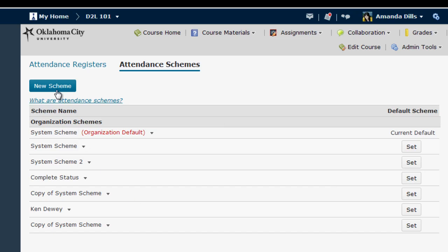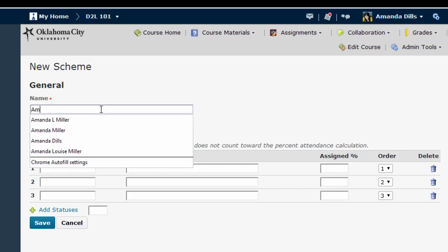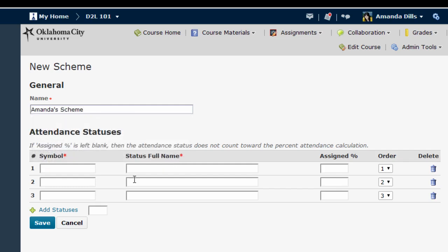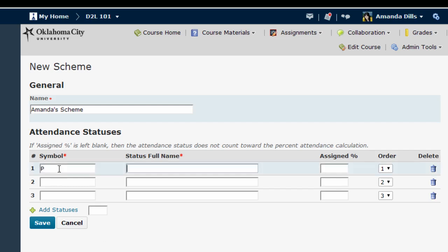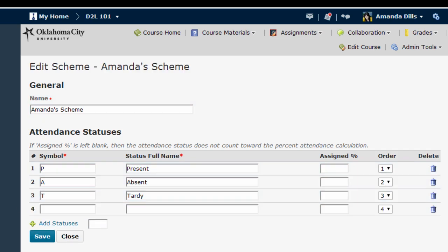To create your own scheme, click new scheme. Here is where you will create your attendance grading scheme. Let's say I want to add a tardy option to my absent-present scheme. I'll start by naming the scheme — I'm going to use my name in the scheme title to make it easy to find in the list. Then I type symbols and names for the various levels of attendance I want to assign to students: P for present, A for absent, and T for tardy. If I wanted more than three options, I can type the number I want to add and click add statuses. And I can delete extra statuses by clicking the trash can.